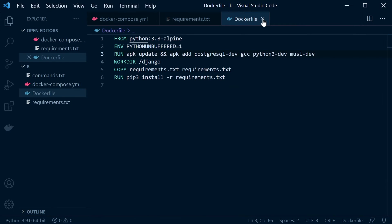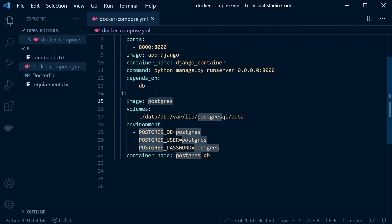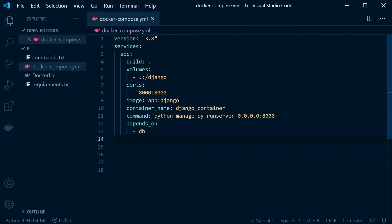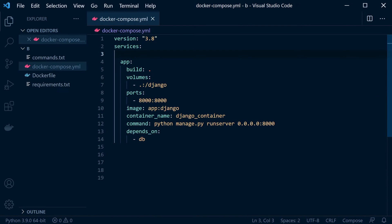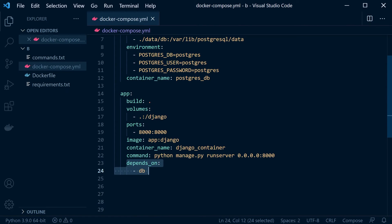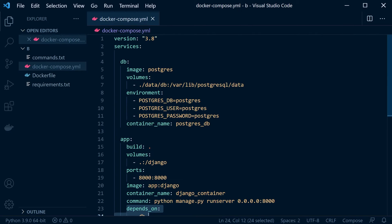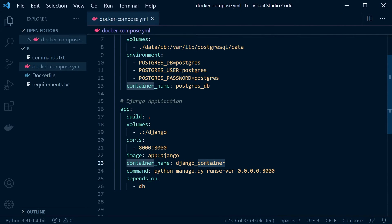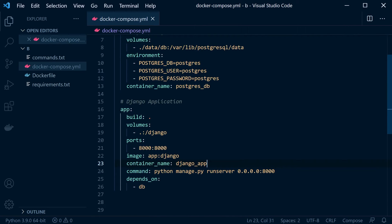Let's head over to the Docker Compose file. Because everything pretty much depends on the database to run first, I'm going to move it to the top — just to put things in some logical order. The database is what everything depends on; we want to load that service up first. You can see the app depends on the database being running. Here I'm just going to change the container name to 'app' on line 23.